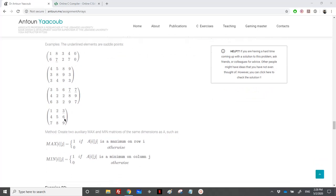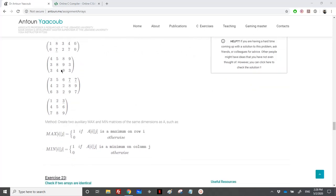In order to find the element that is maximum on its row and minimum on its column, they suggest creating two helper matrices of the same dimension as A — one called max and one called min. You place one whenever element A[i][j] is a maximum on its row, and zero otherwise. Similarly for the min matrix, if A[i][j] is minimum on its column you place one.